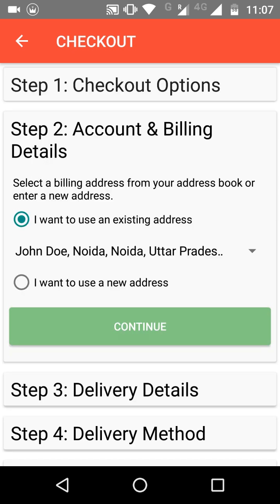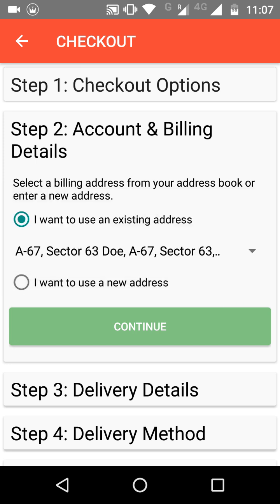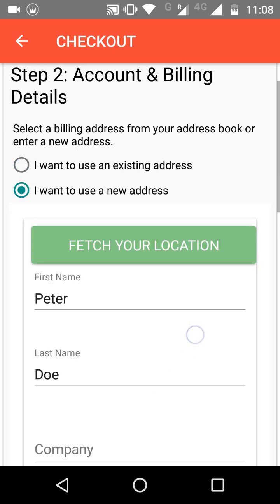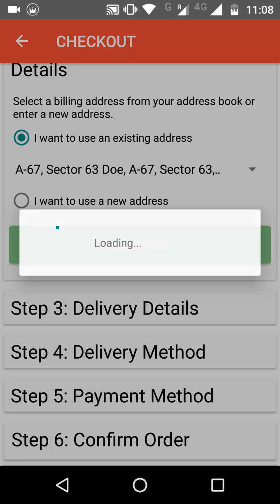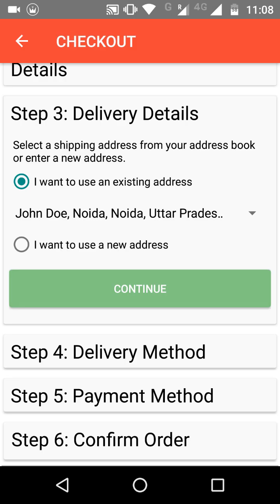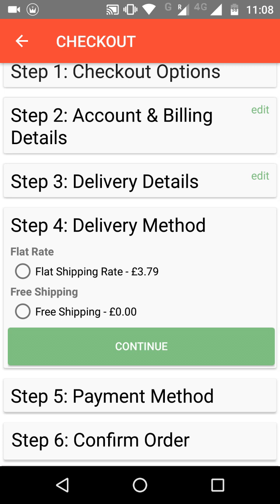When proceeding to checkout, the customer fills in their account and billing details. They can select their billing address from their address book or add a new address. They can also choose whether they want delivery to the same address or to a different address, then click Continue.